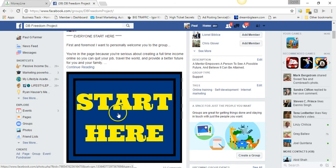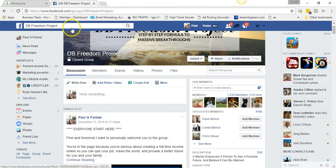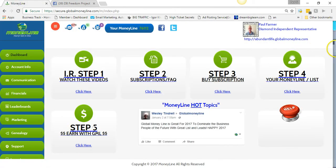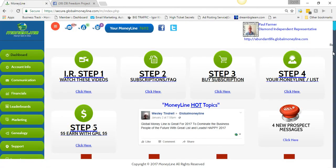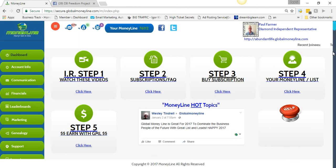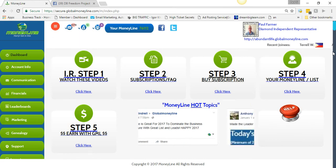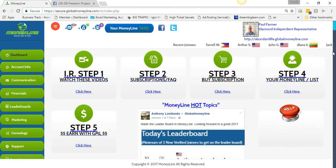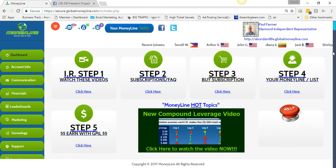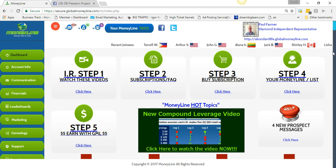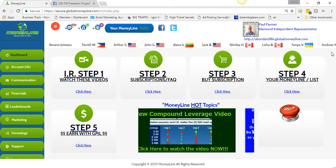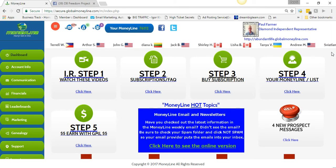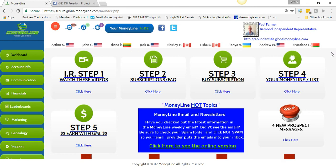That training is exactly what I followed to get those numbers, and it absolutely works. Make sure you get that — go to DB Freedom Project. Global Money Line in a nutshell is advertising. If you have a business, you need Global Money Line because it's a lead source. I get sign-ups to my website every single day.